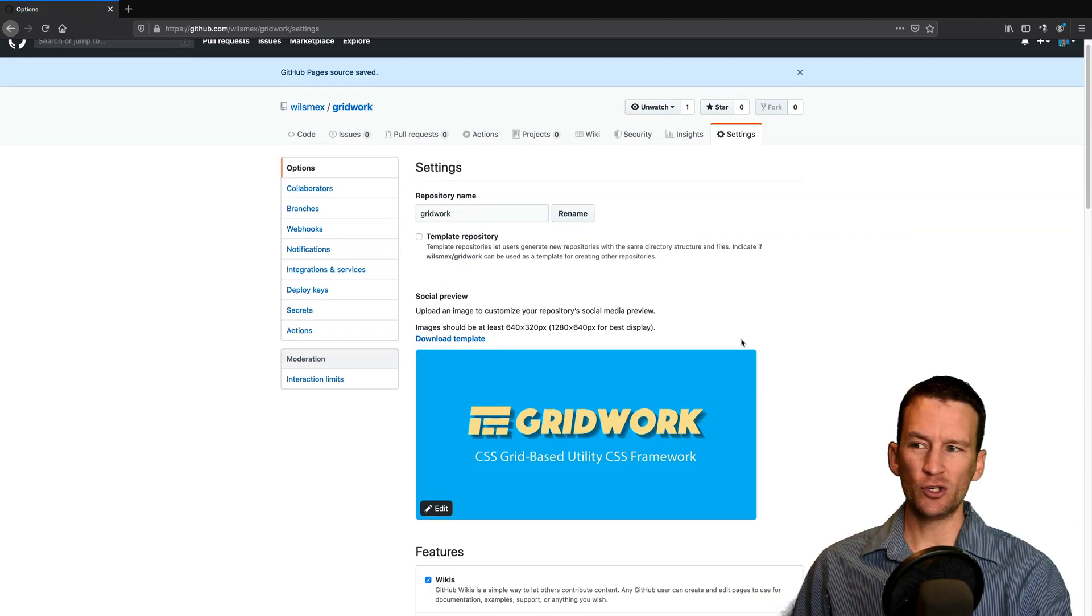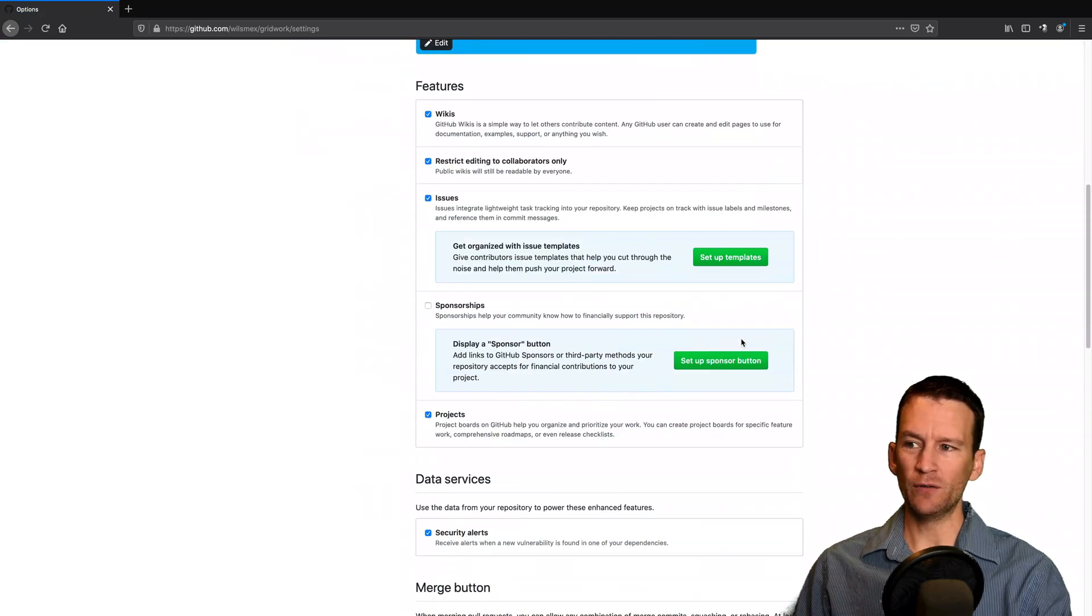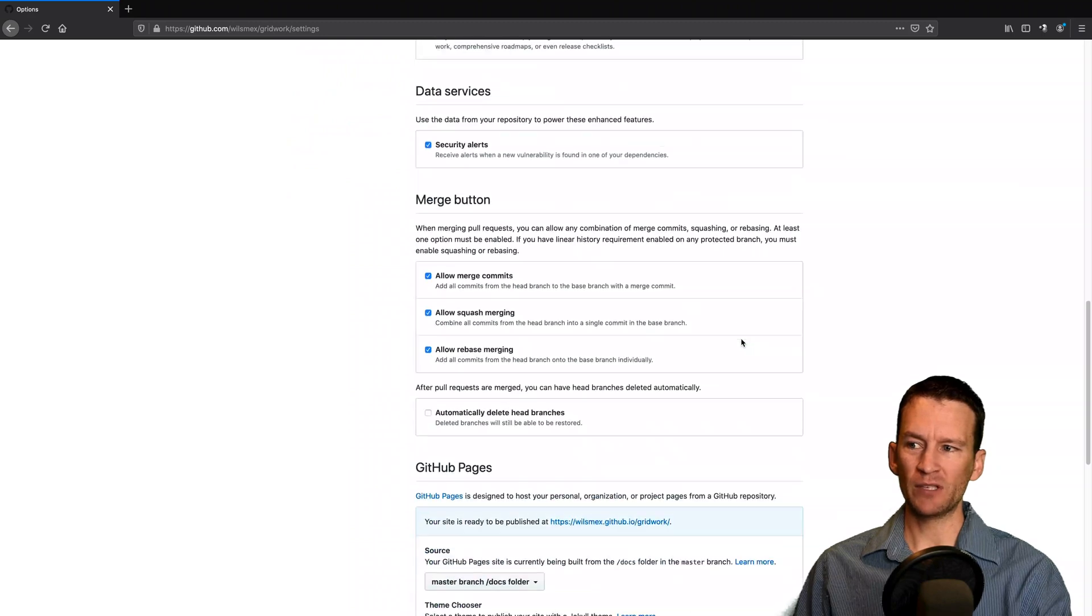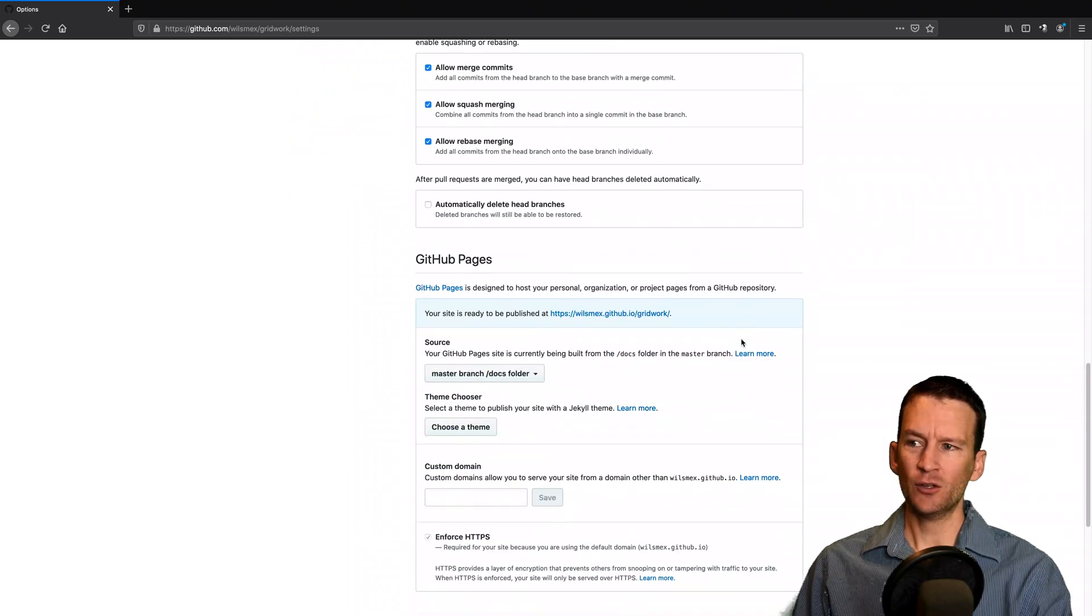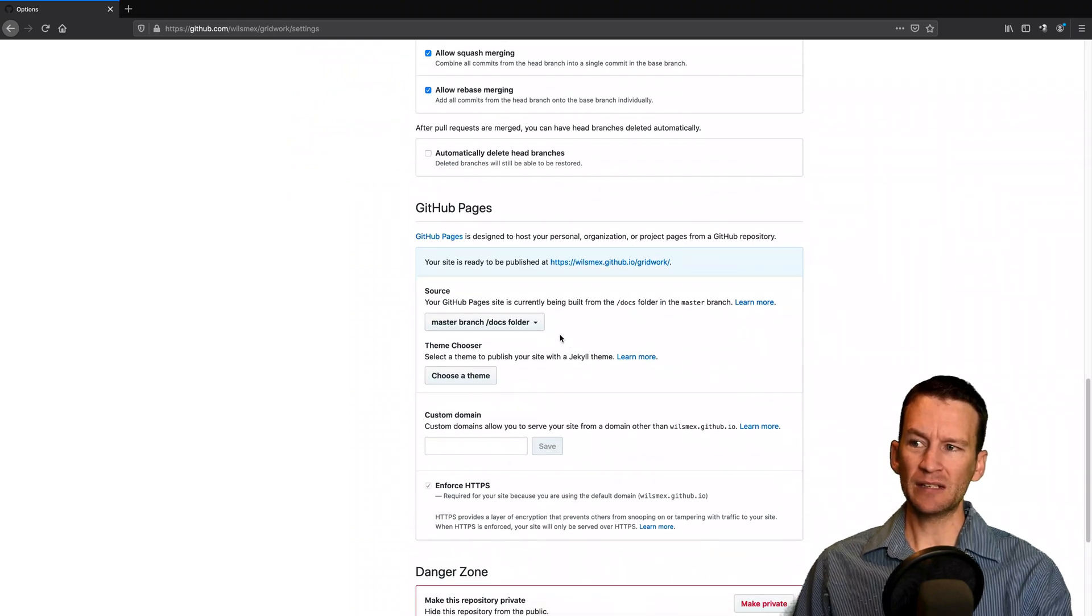So in my instance, I'm going to be choosing use the docs folder to set up the website. Typically you would just use your main folder if you're doing a static website. So you can see now I've selected that.